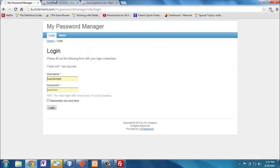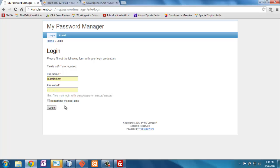So if you go to the website, which is curtclement.com, my password manager, it will take you to this page. But unless you have a login, you won't be able to see anything. If you'd like to email me, curt at curtclement.com or curtclement at yahoo.com, I'll consider creating a user so you can try it out.